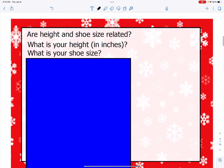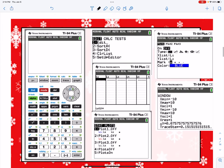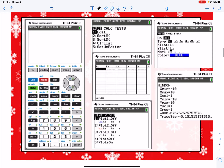In class we're going to do a data collection activity, and we're going to see if there is a correlation between height and shoe size. We'll graph it by hand doing the scatterplot, and we're also going to learn how to graph using the graphing calculator and how to create a scatterplot using the graphing calculator.